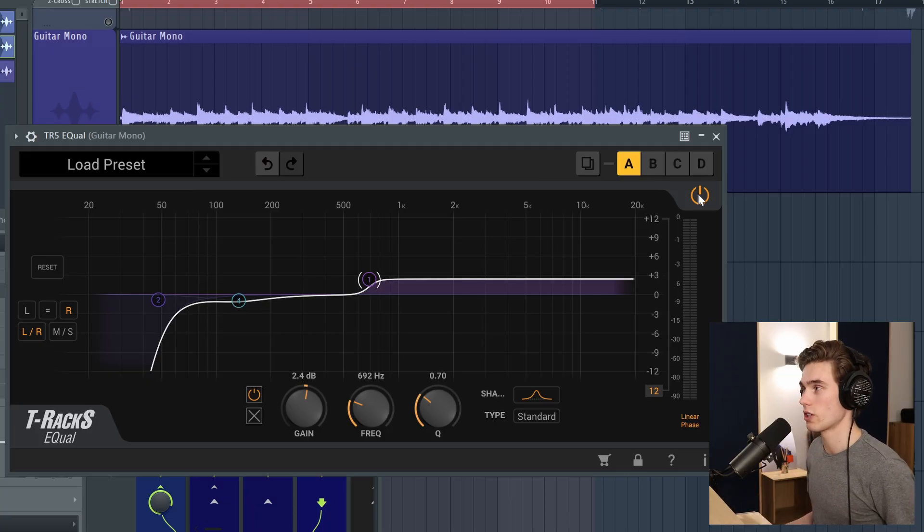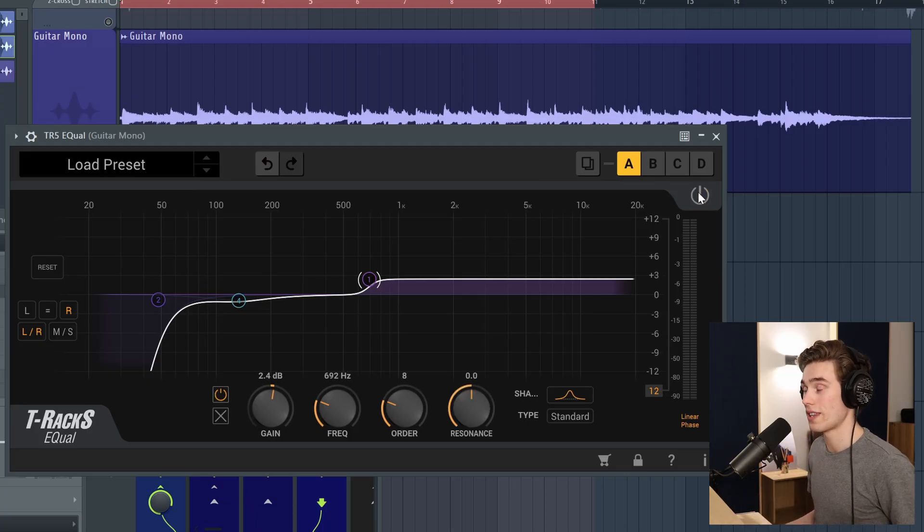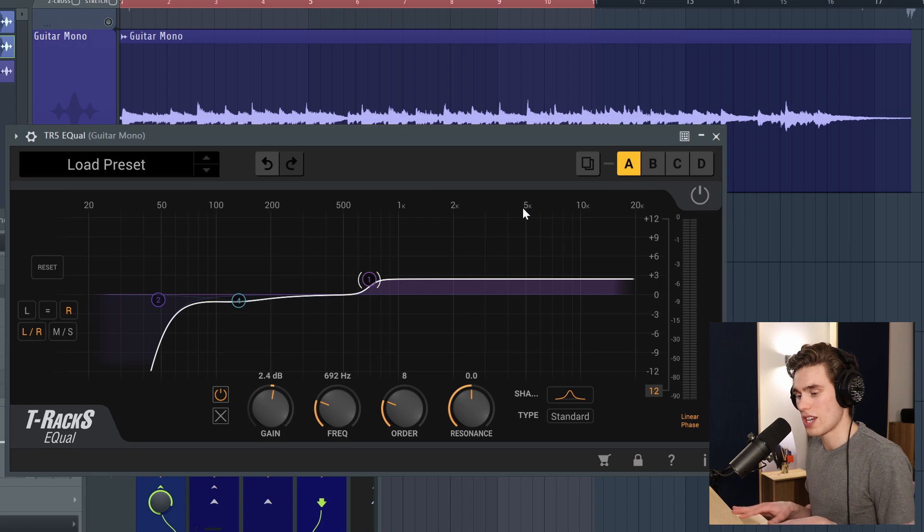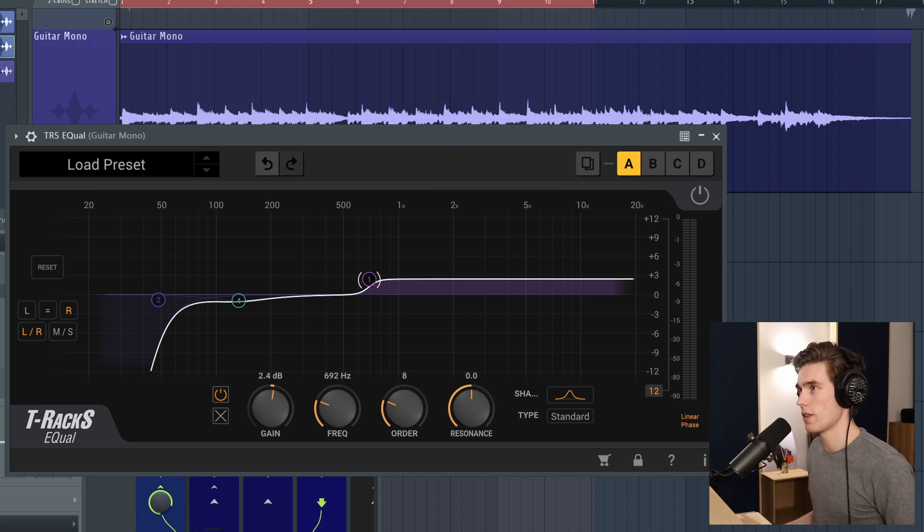So now I'm going to turn this off and then on, and you'll hear that it just changes the stereo width quite a bit, actually.